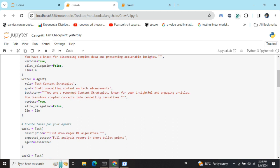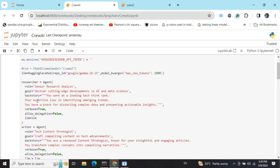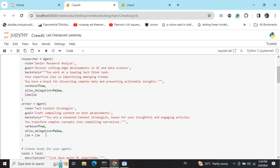By allow delegation we mean that this particular agent can hire the other agents present to get the task done. For example, if it would have been allow delegation equals to true and process would have been hierarchical, in that case this particular agent could have delegated a task of writing the content strategy or writing a blog post.